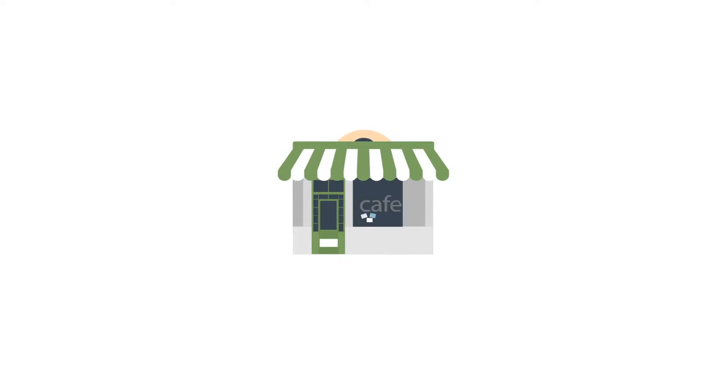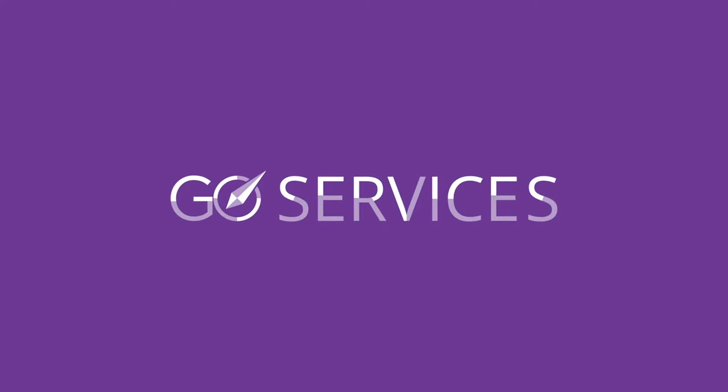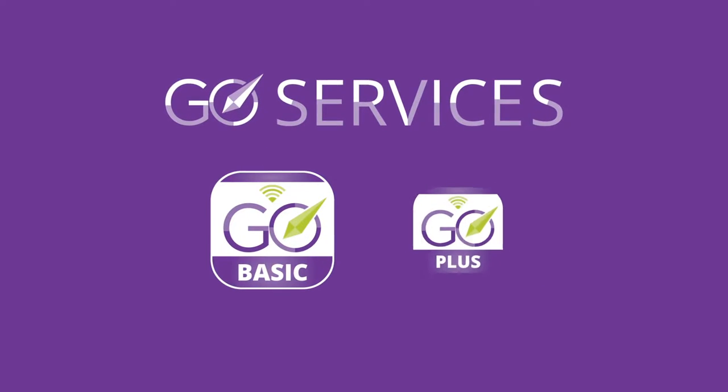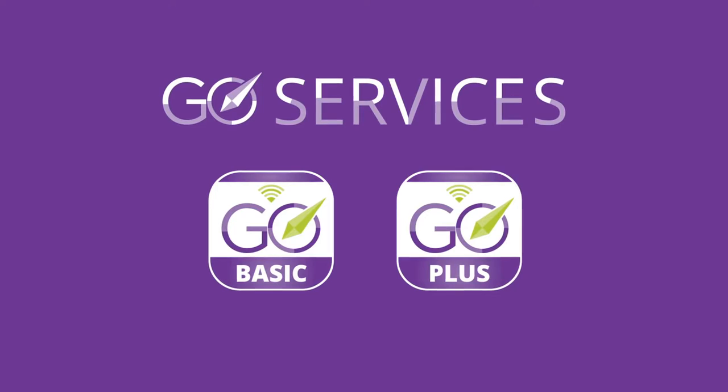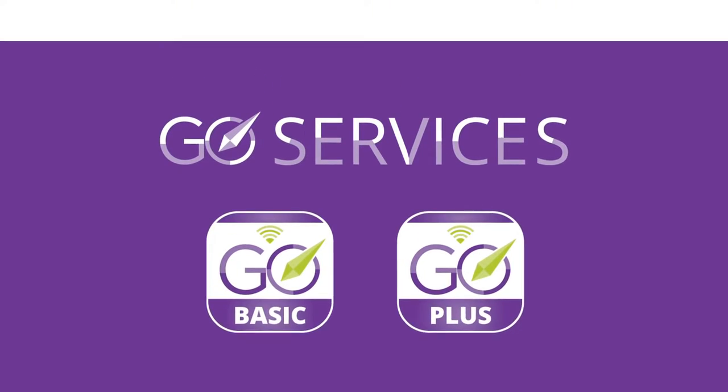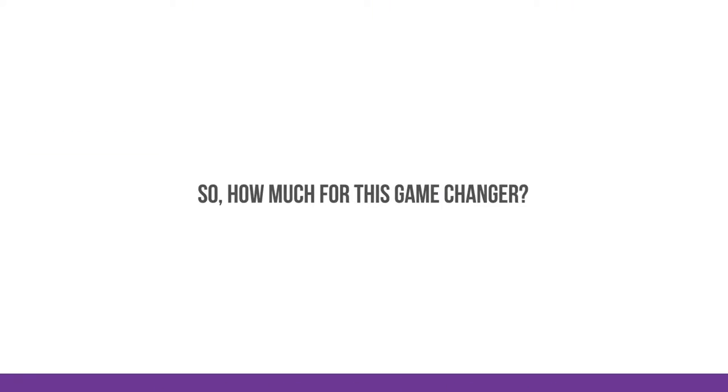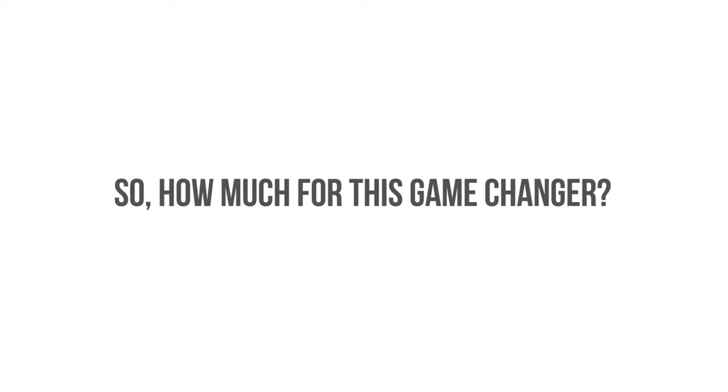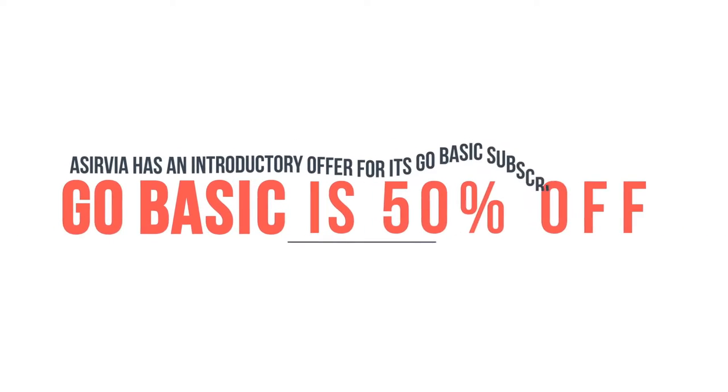GO services, featuring GO Basic and GO Plus, change the game for you, your business, and proximity marketing. So how much for this game changer? I'm glad you asked.